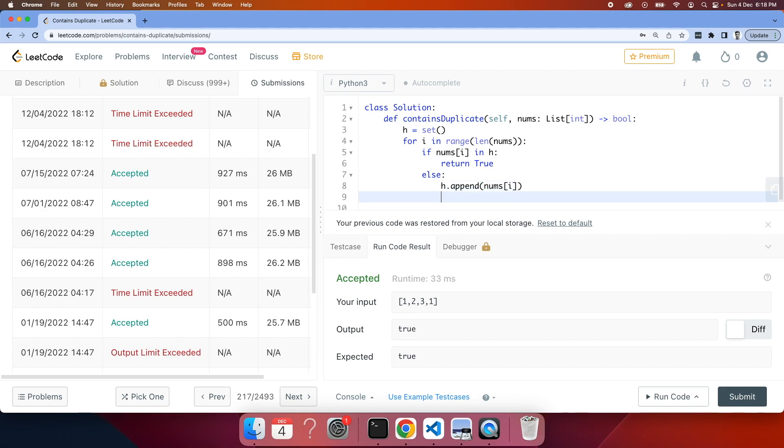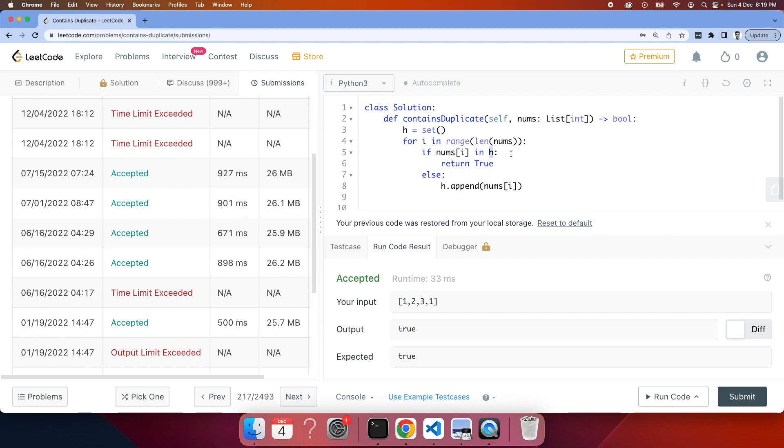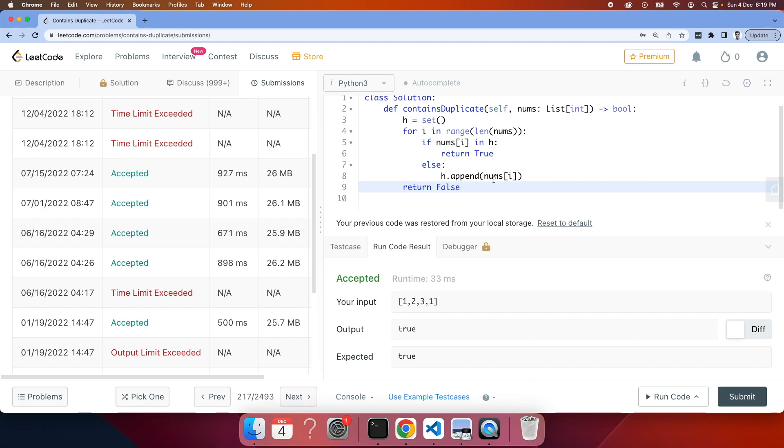If it's there, you have seen the number. Appending takes constant complexity which is O(1). Checking a number in a hash set also takes constant complexity which is O(1), basically eliminating a second loop through this. And hence it goes through the numbers only once. And then if nothing works out, if it hasn't found any number, then you need to return false.